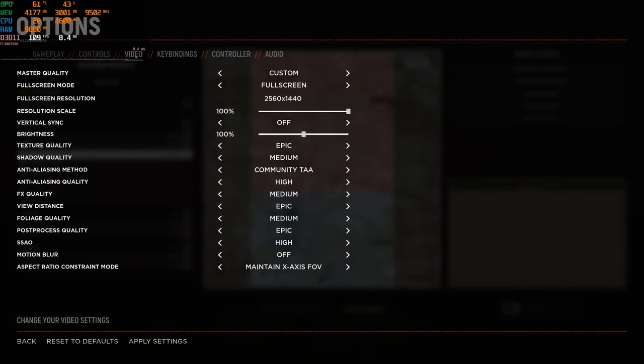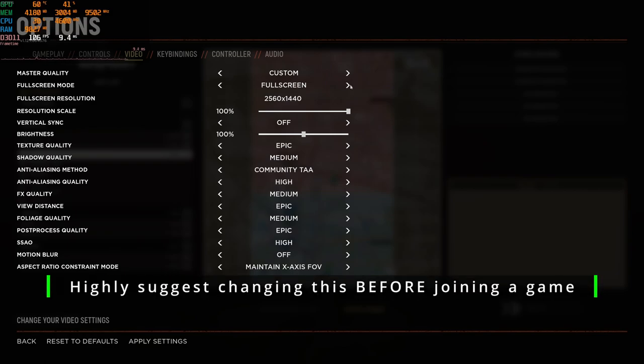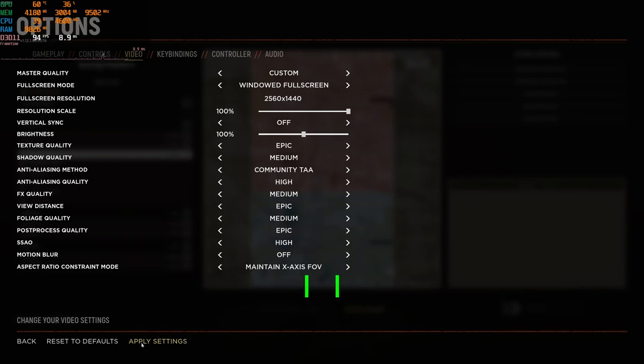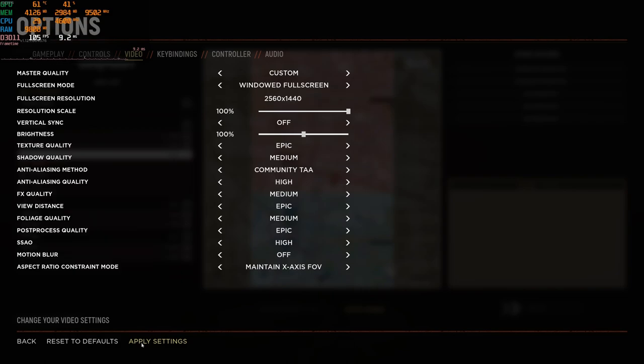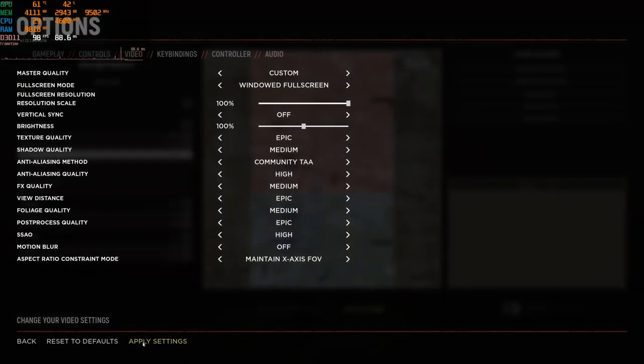The first thing you're going to want to do before or once you jump into a game is change the fullscreen mode to windowed fullscreen. I know that's counter-intuitive to what we've been told for most games, but it is important you do it here. Once you apply that setting, go and jump into a game.